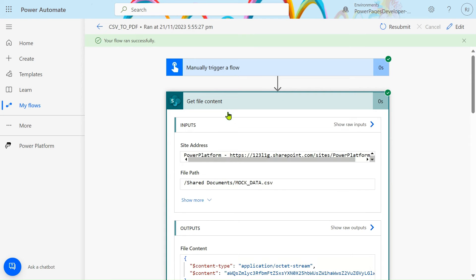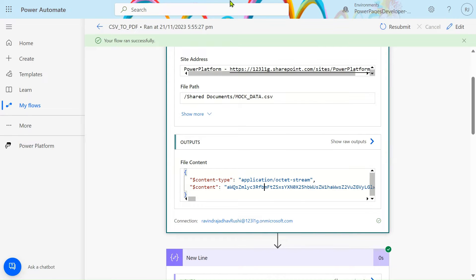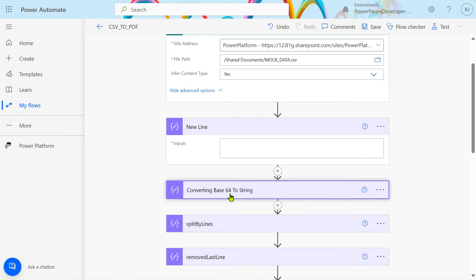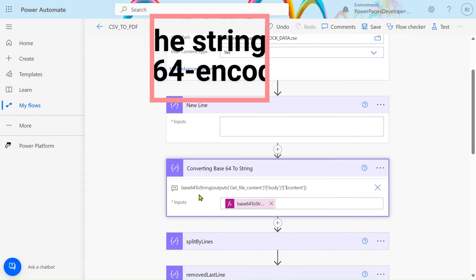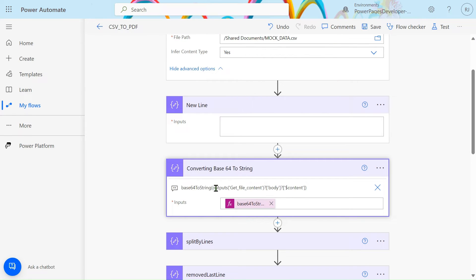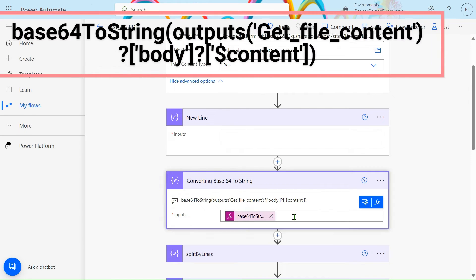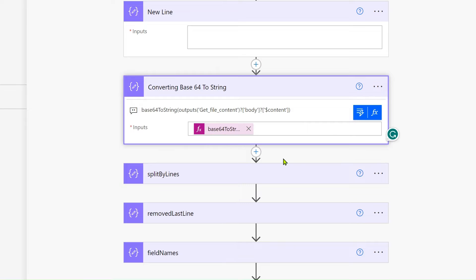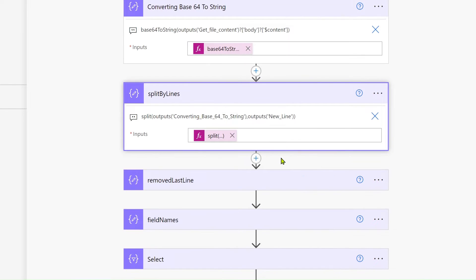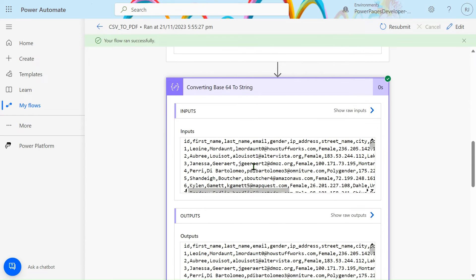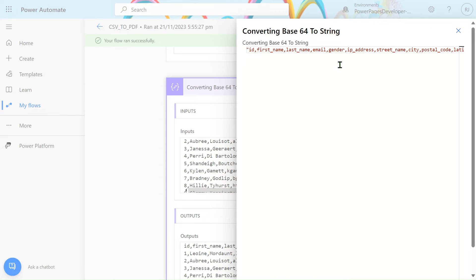In the run history you can see we get the file content in binary format. To convert that binary format data, we use the 'base64 to string' action. The base64 to string function is used to convert binary data into string format. From the body we select the content. After this action, the binary data is converted into string format.